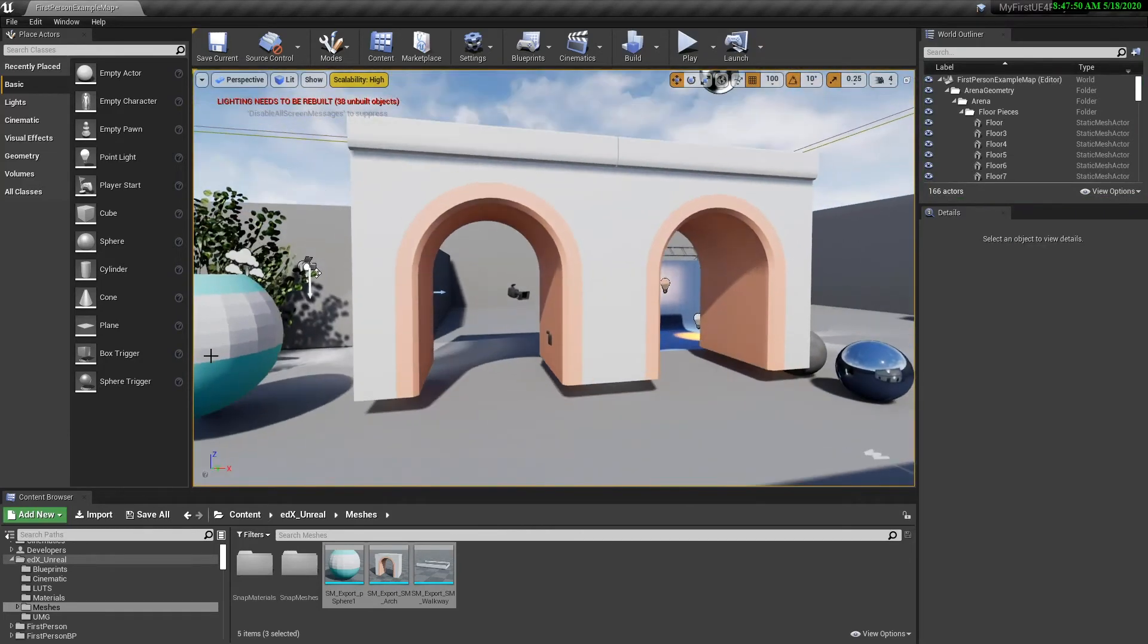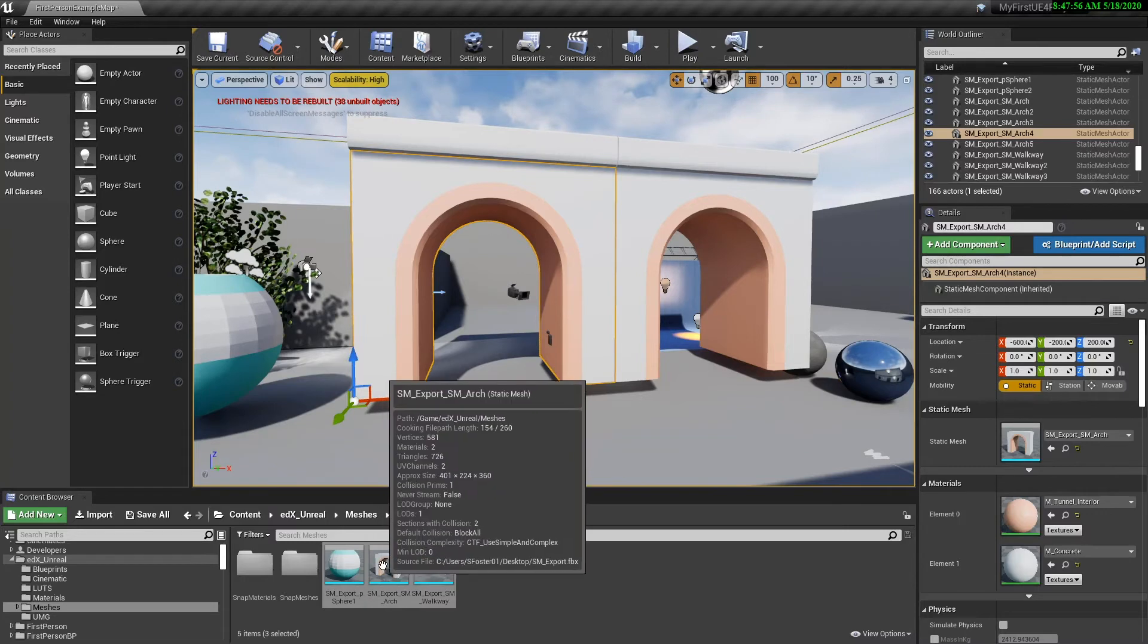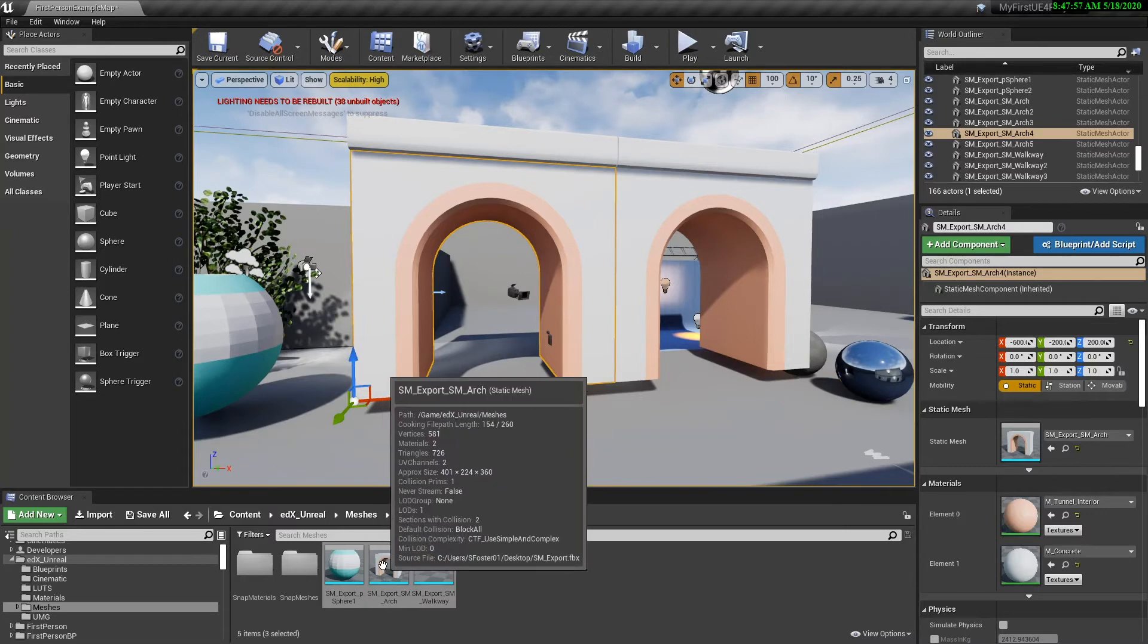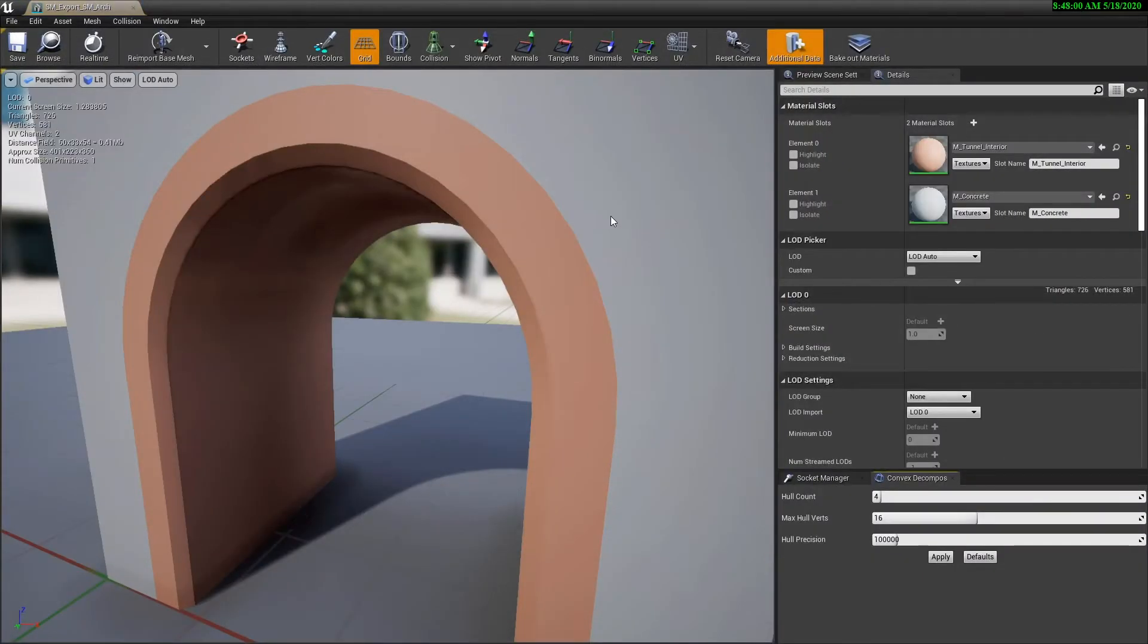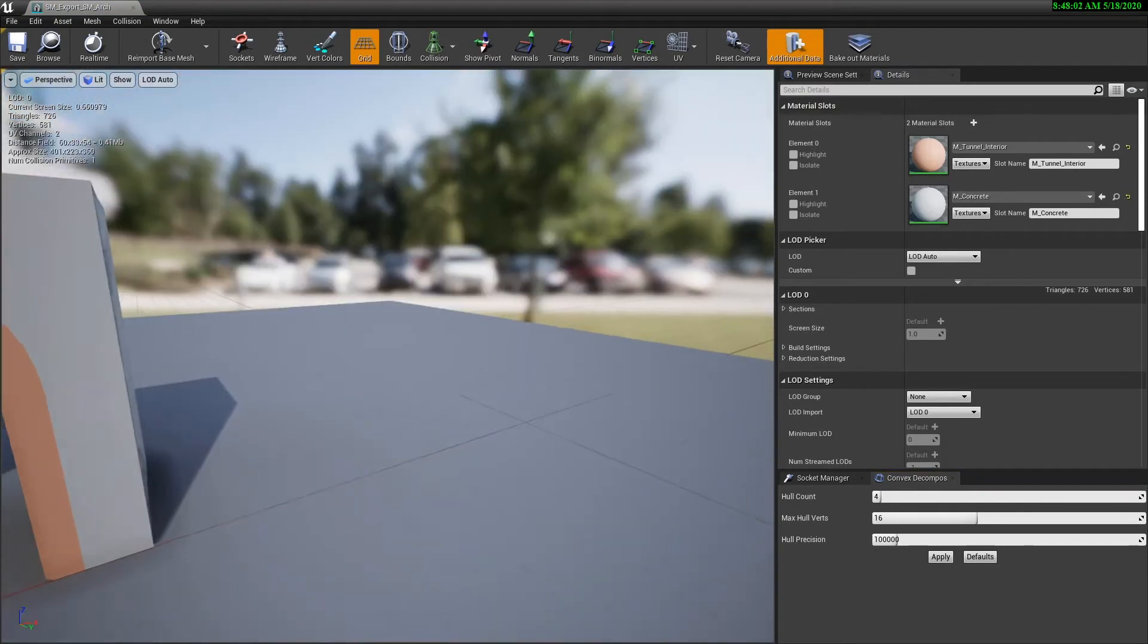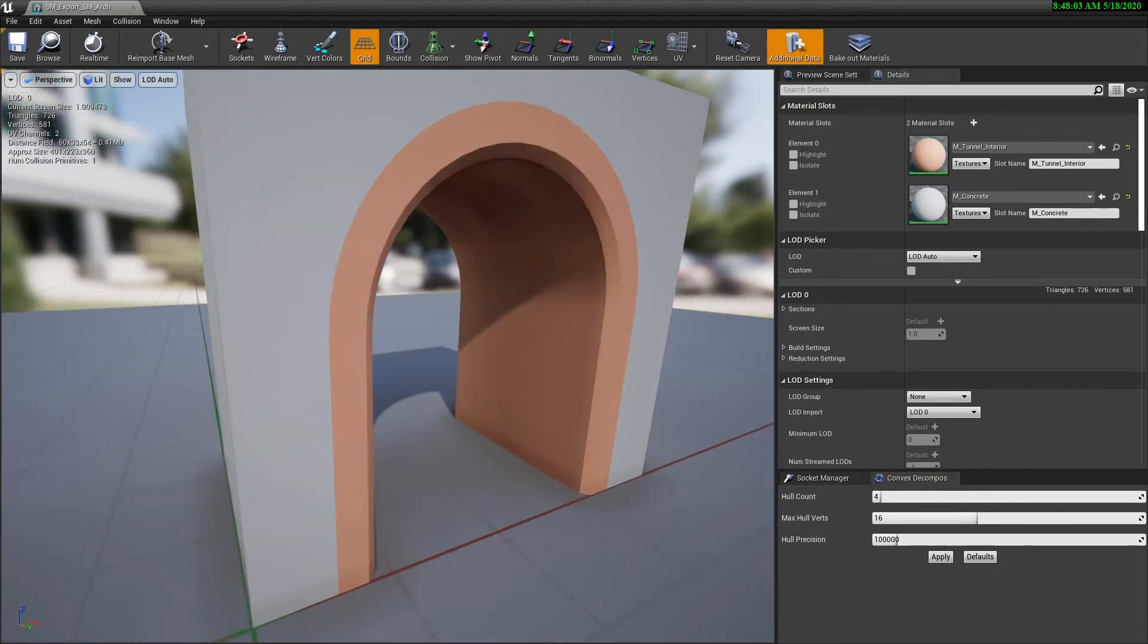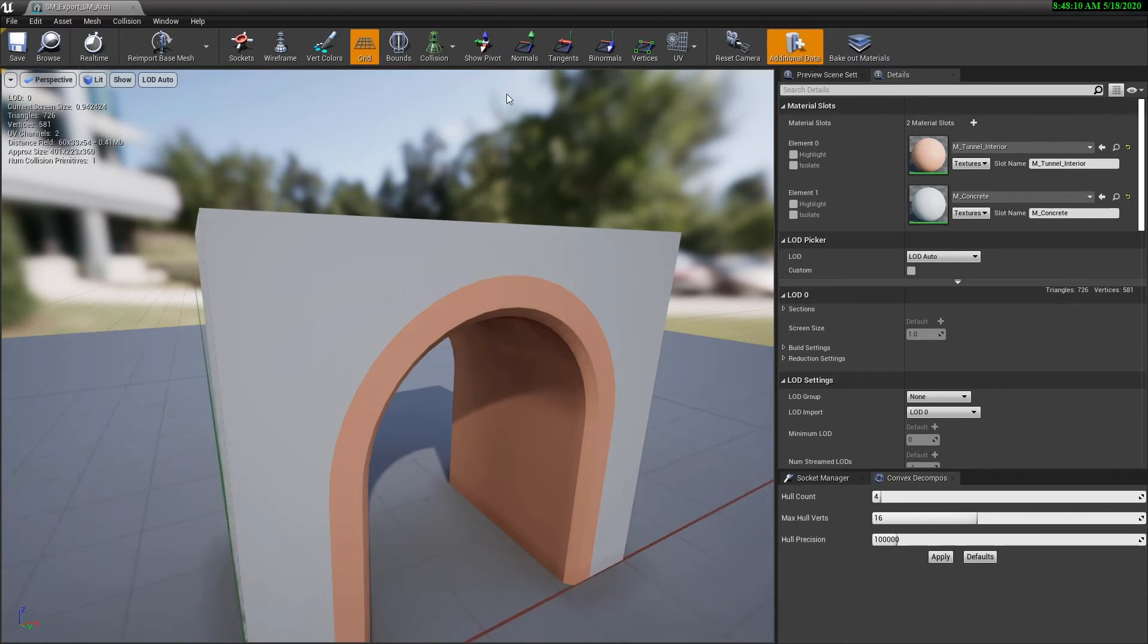So let's hit escape and open these objects up in the static mesh editor. So we can either double click here or start getting used to hitting Ctrl+E, which will open up the appropriate editor. So now we've got that open, let's take a look at the interface a little bit.